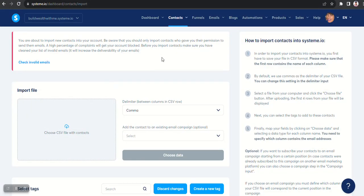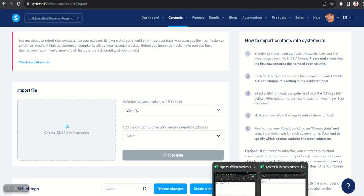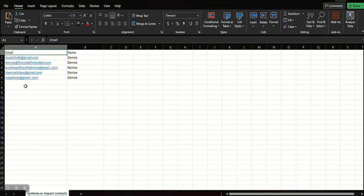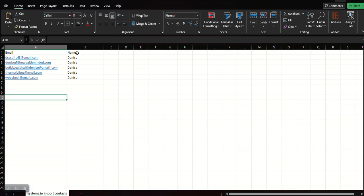And it looks like this. Now the spreadsheet, just to show you what you want to do on the spreadsheet, is just have one column for emails and one column labeled name, because when people subscribe to your campaign that's what they provide you: the name and the email.